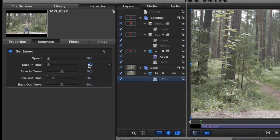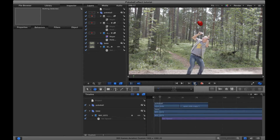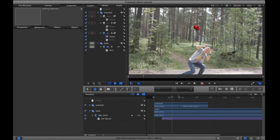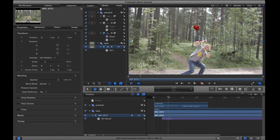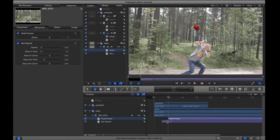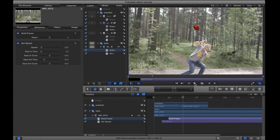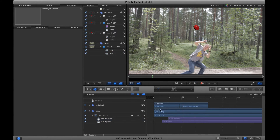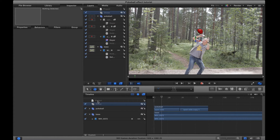Now the ball hits the character and the movement slows down. We want the movement to first slow down and then stop, so go to the frame where you want the movement to stop and add a hold frame. Now we have movement slowing down and then stopping.